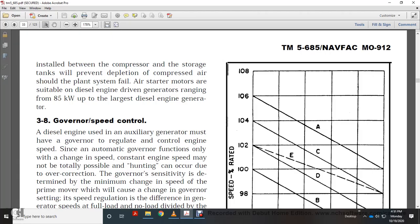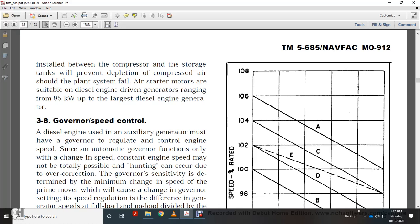Chapter 3, TM5685 — Governor's Speed Control. Diesel engines used with auxiliary generators must have a governor to regulate and control engine speed. This is an automatic governor function that responds only to changes in speed, but constant engine speed may not be totally possible. Hunting cannot occur due to overcorrection.